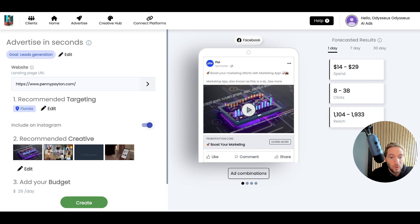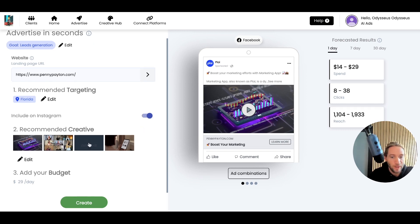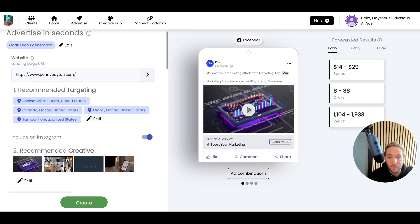It's always good to A-B test your ads by just launching them just on Facebook or just on Instagram. I'll show you an example in a little bit of why you might want to do that.